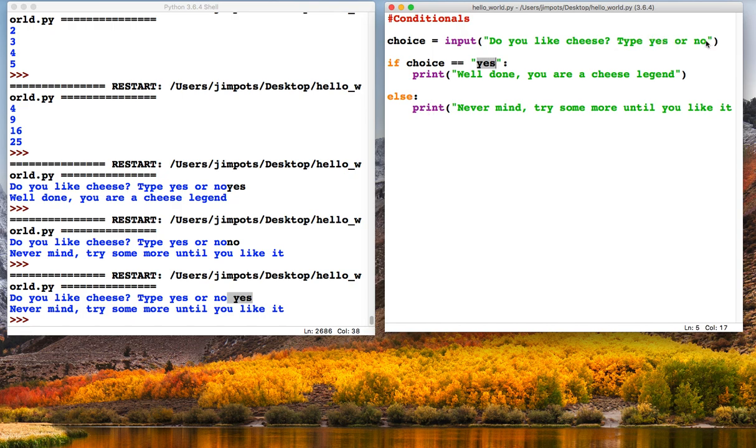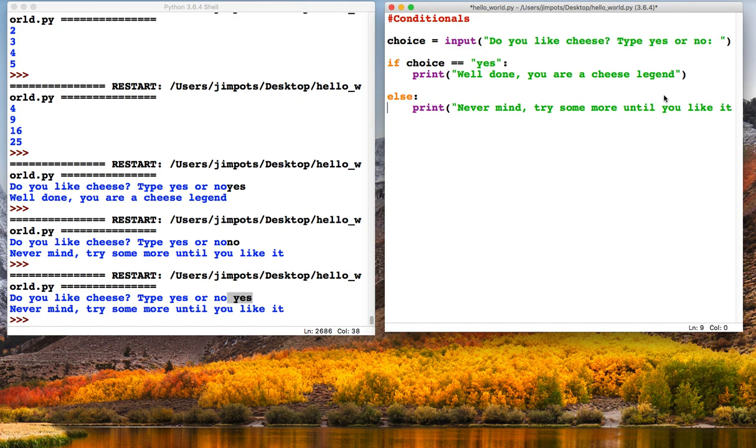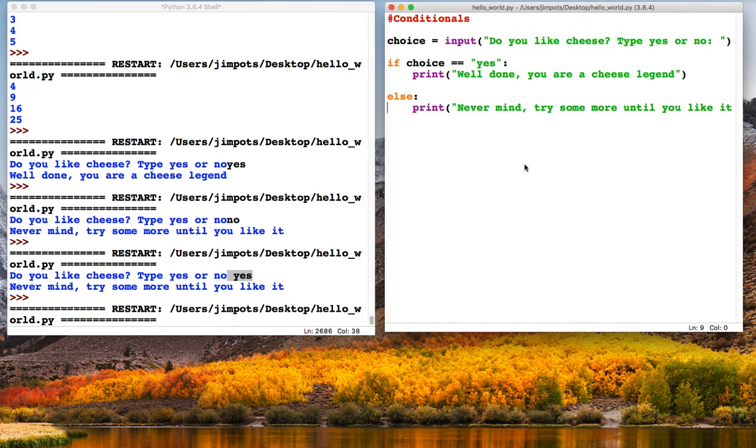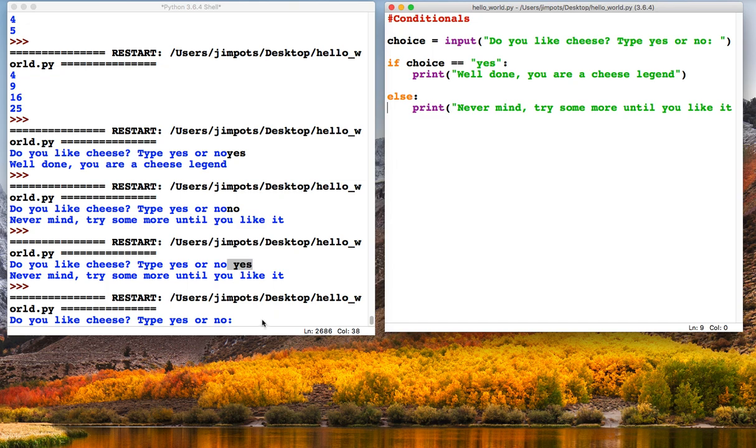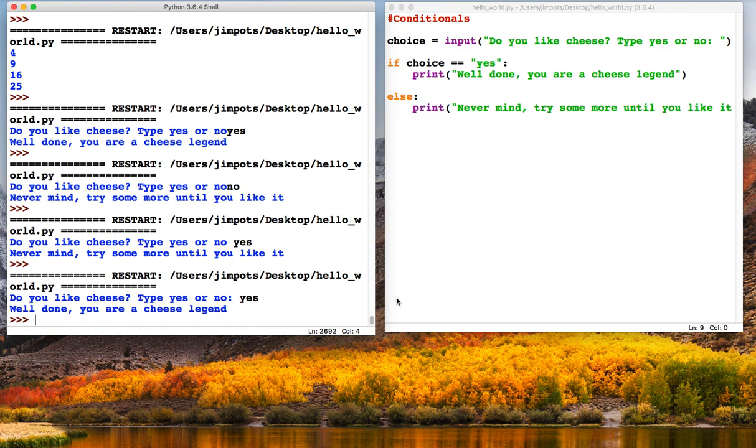So just a little handy hint here: when you're writing the string part of the input statement, if you put like a colon and then a space, it will automatically put that space in for us. So the user will hopefully be slightly less confused when they do this.